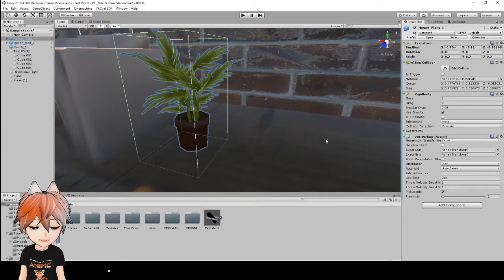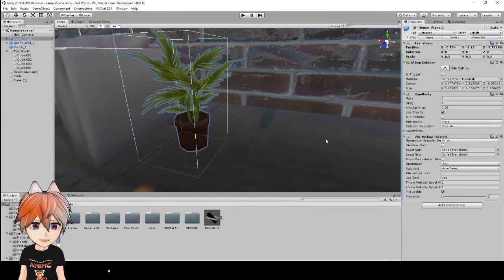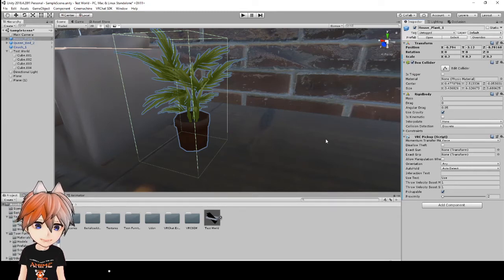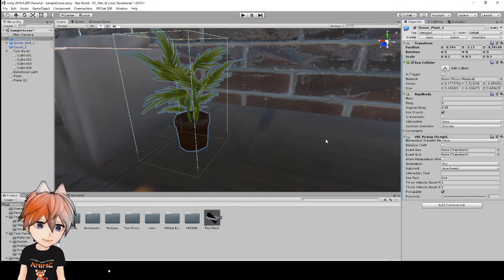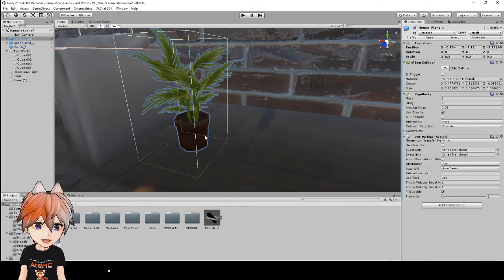So a gun grip would be if you're holding it in your hand like a weapon and an exact grip is just where you're holding this object.